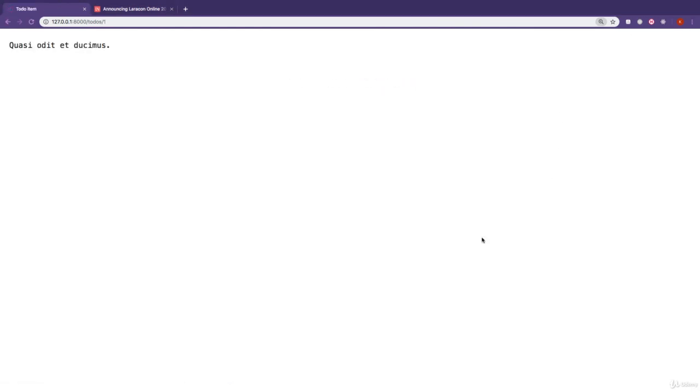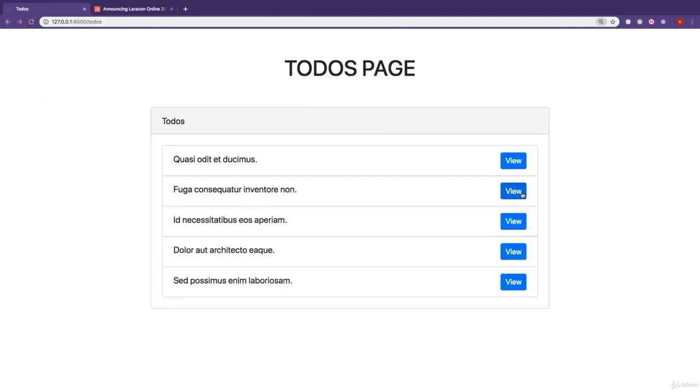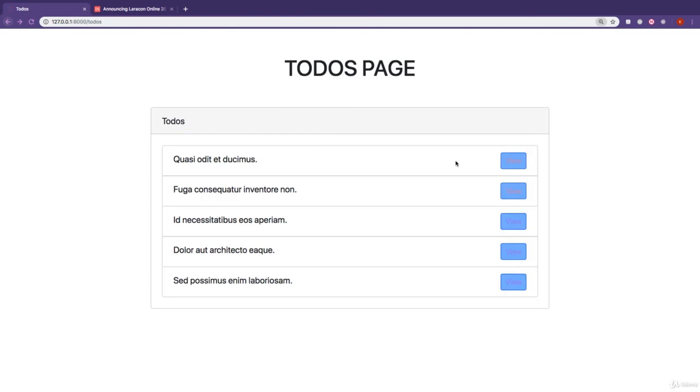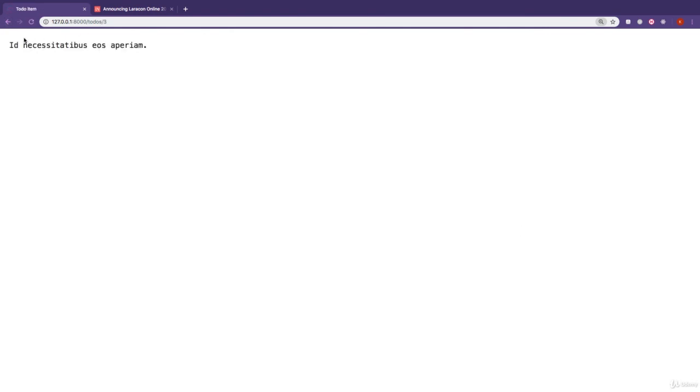So if I click on this one, you can see it takes me to this page and I see its title. If I go back, click on this one, I can see its title. If I go back, click on this one, I can see its title.